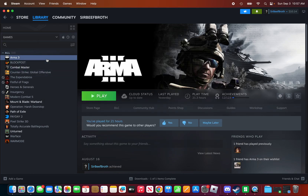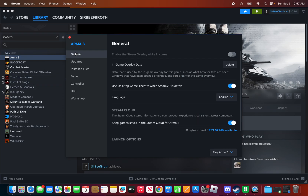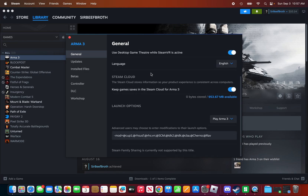Go back to Steam, right-click Arma 3, and go to Properties. In the General tab, go all the way down to Advanced, then to Launch Options. You need to type: dash mod equals — then type in your mod name, for example 'ARCC'.